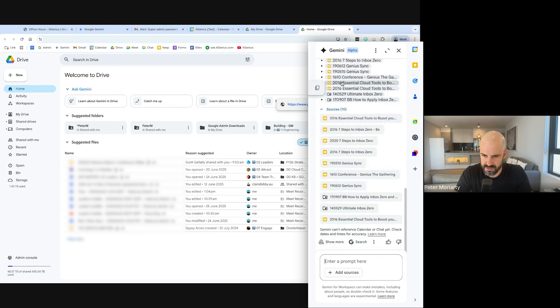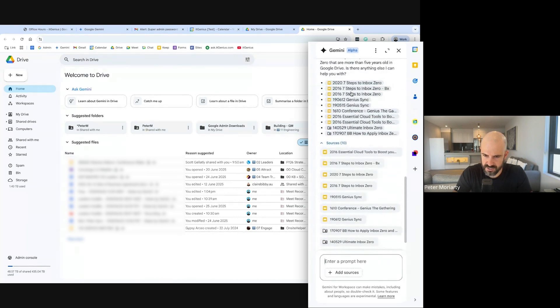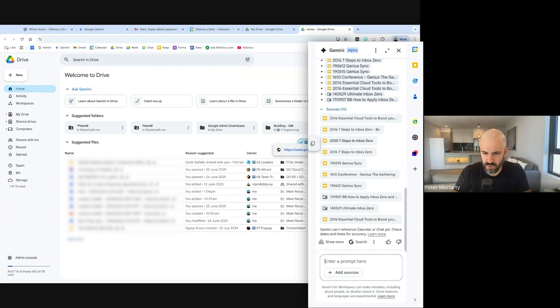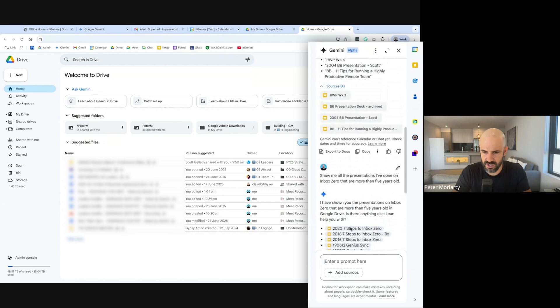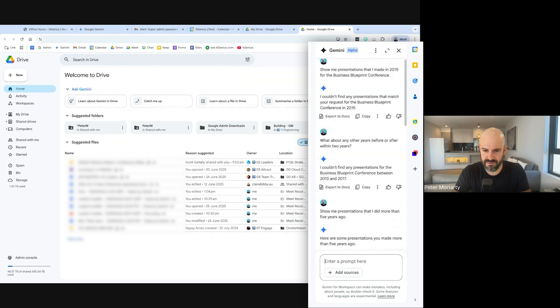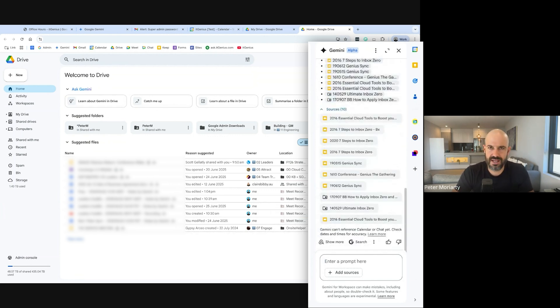Now some of these, there we go, there's my 2016 presentation. They are there. But sometimes the answers aren't perfect that you get out of Gemini when we're querying. But you can see that it has eventually pulled it up. I just kind of needed to ask it a couple of different ways. The good thing about this is this has got so much better just in the last couple of months.